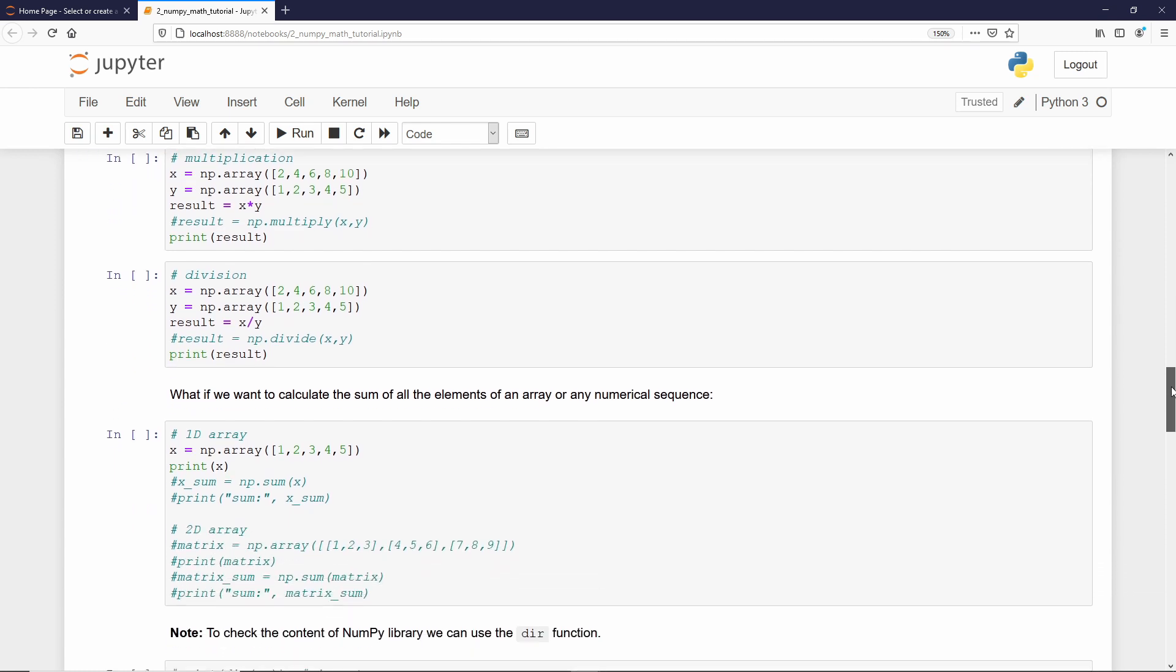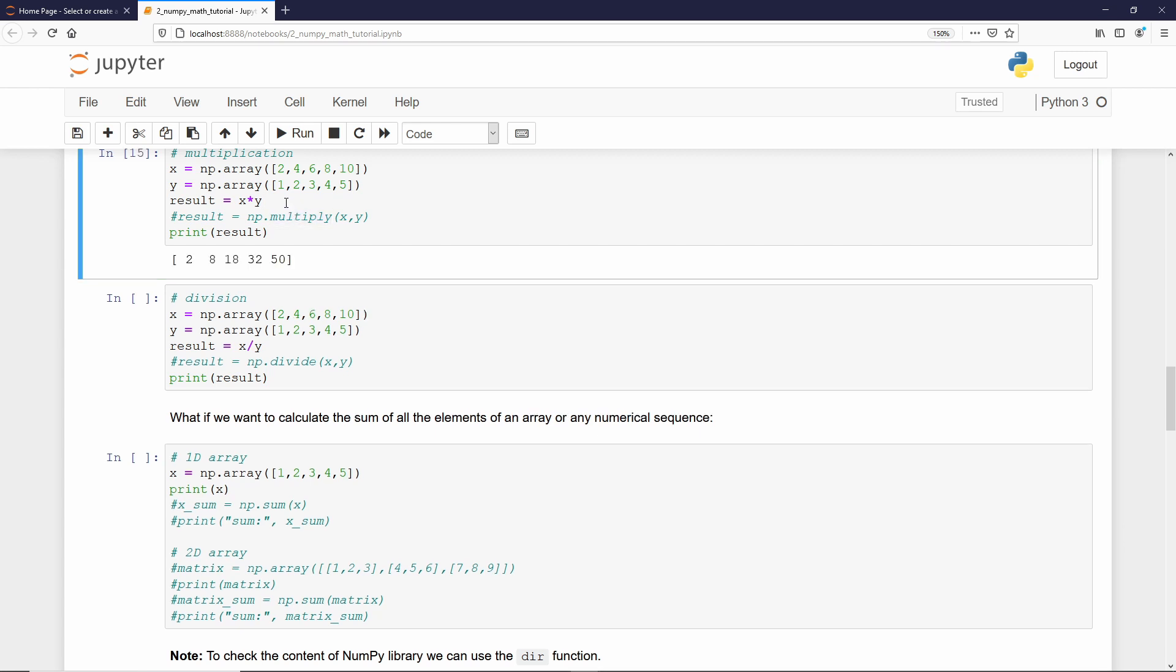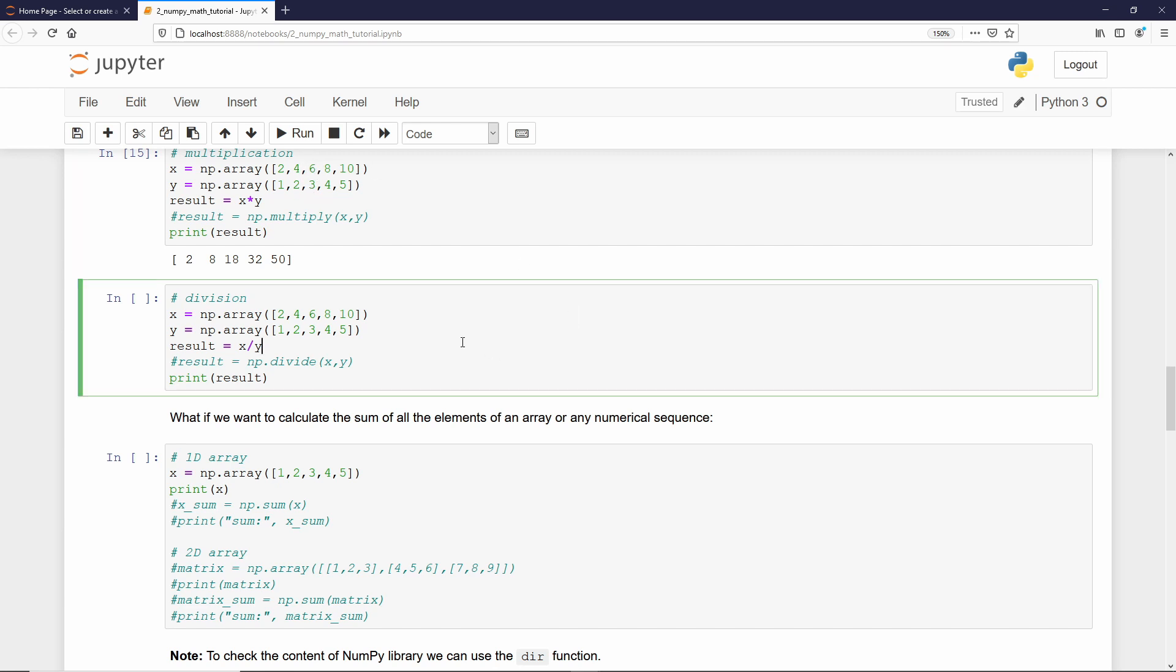Same holds true for multiplication. We have two arrays, we can multiply them using the star symbol. And again, the equivalent function from NumPy library is called multiply. I'll just execute it. And we get 2 into 1, 4 into 2, 6 into 3, and so on.